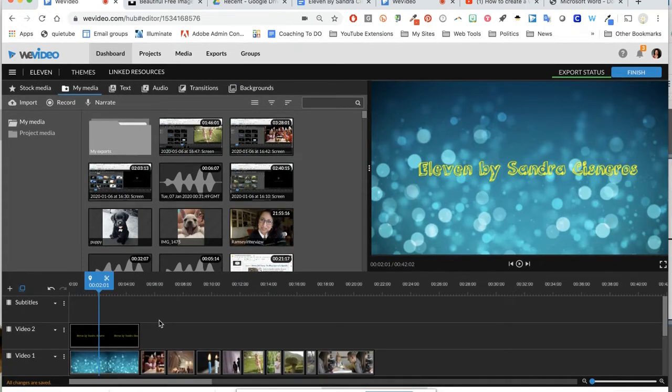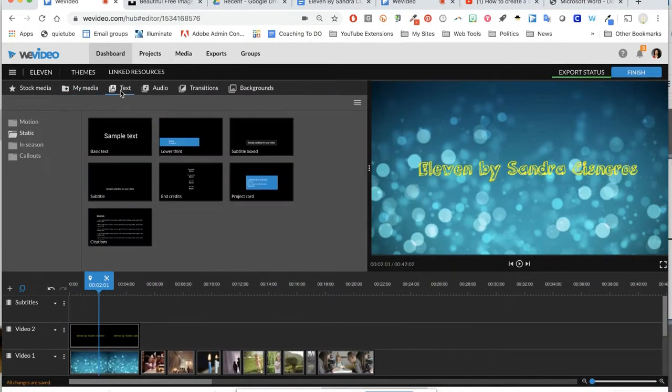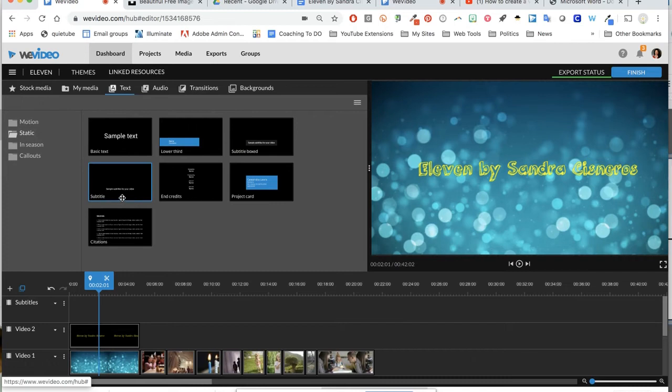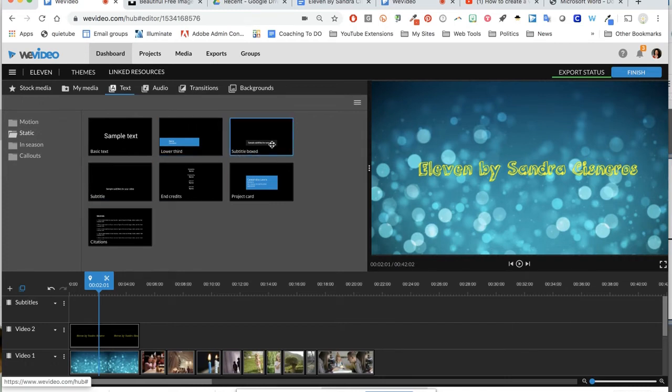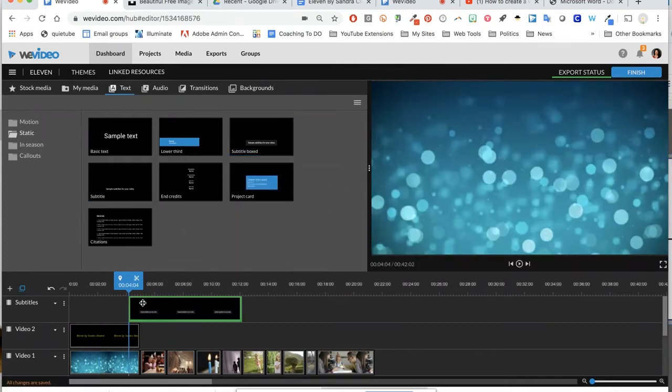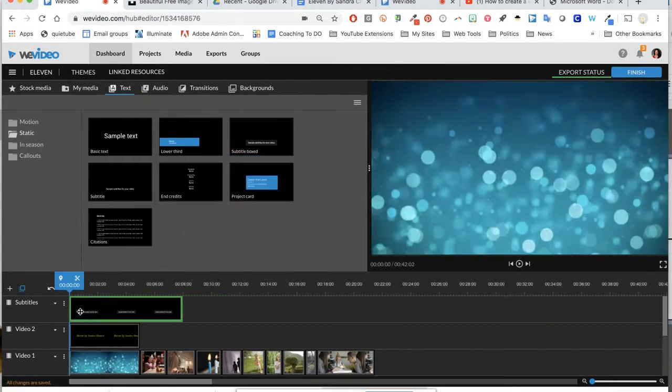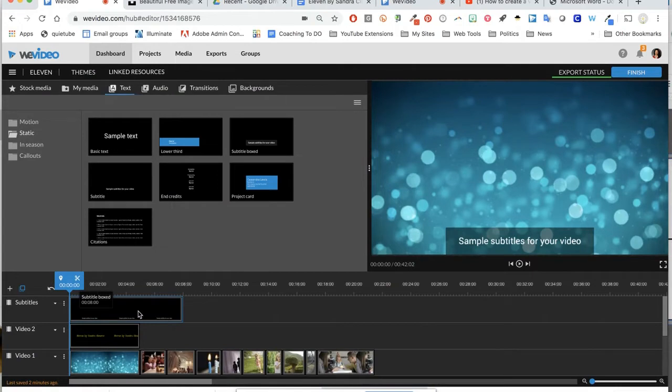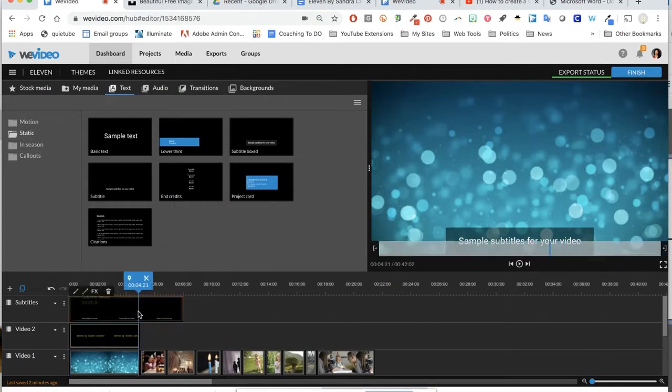The first thing you want to do is go to Text, and then I'm going to click on Static. In Static, you'll see that there's two subtitle ones. I have Subtitle Boxed and Plain Subtitles. I'm going to go ahead and do Boxed, and I'm going to drag it down into the video.